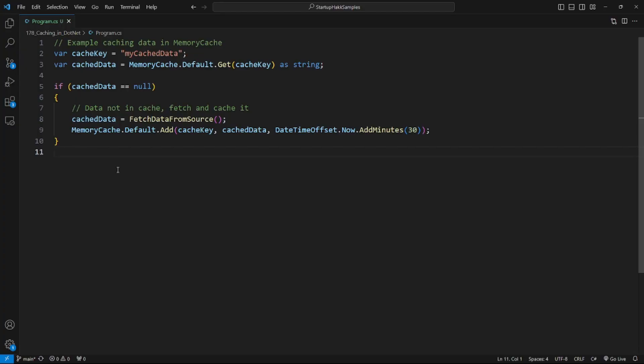So let's get started. The first type of caching in .NET is in-memory caching with MemoryCache. Here's an example of caching data using MemoryCache.